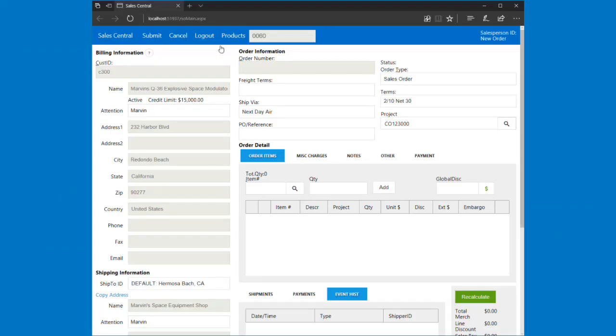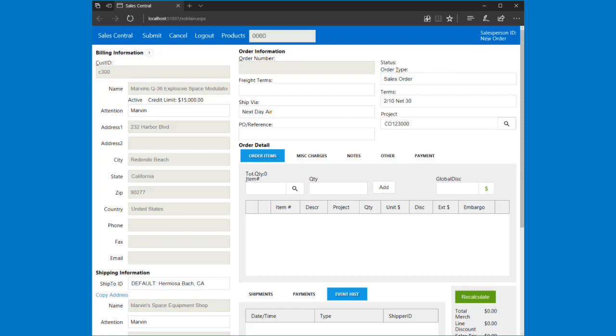This is a quick demonstration to show how in Sales Central we can allow Dynamics SL to reprice an item after we've overwritten the price manually. I'm currently in Sales Central and I've already loaded a customer and put this into a new order, and you can see that up here.